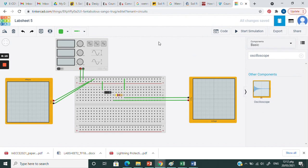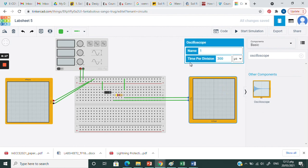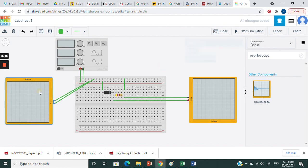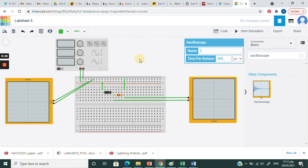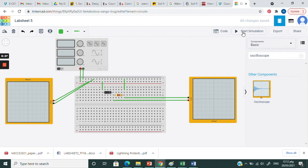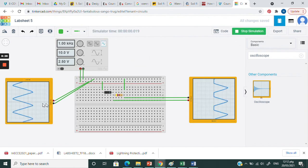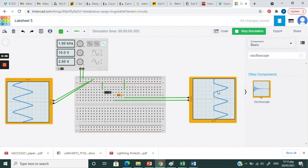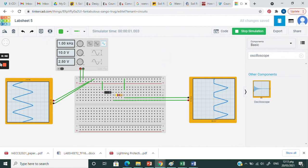What you need to do is just set your oscilloscope to 300 microsecond per division. Also same here, 300 microsecond per division. You may start your simulation. This is the input, this is triangle wave as the input. The output will be like this. Why the output is like this? You may watch the video that I have shared.